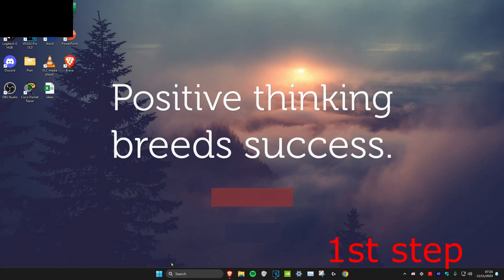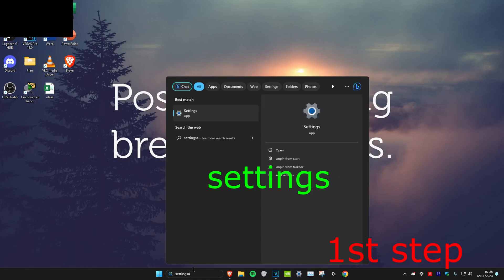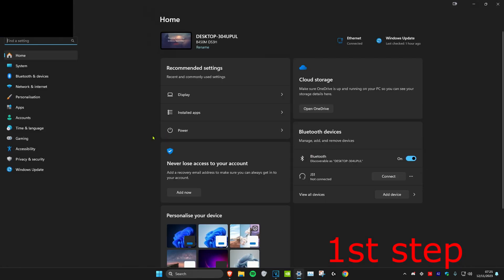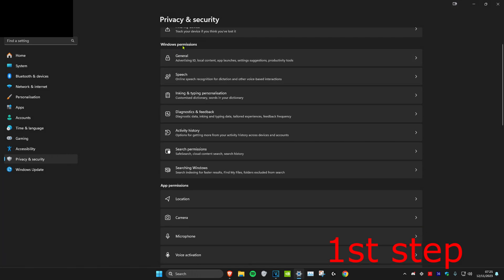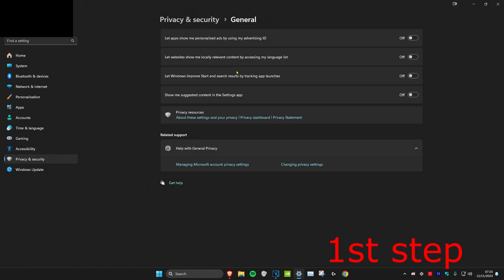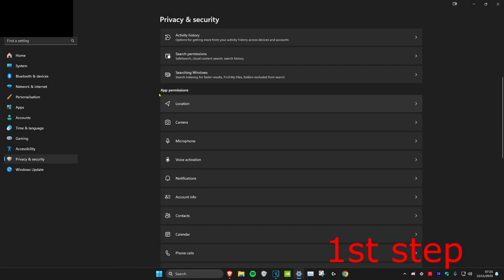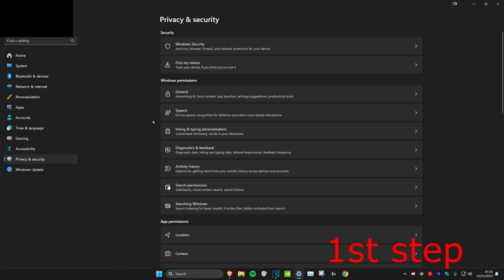For the first step, head over to search and type in 'settings' and click on it. Once you're on it, click on the Privacy and Security tab, then head over to Windows Permissions, click on General, and make sure that everything here is turned off. You can repeat this for all the other Windows permissions and app permissions that come up — turn it off for the ones that you don't want on.